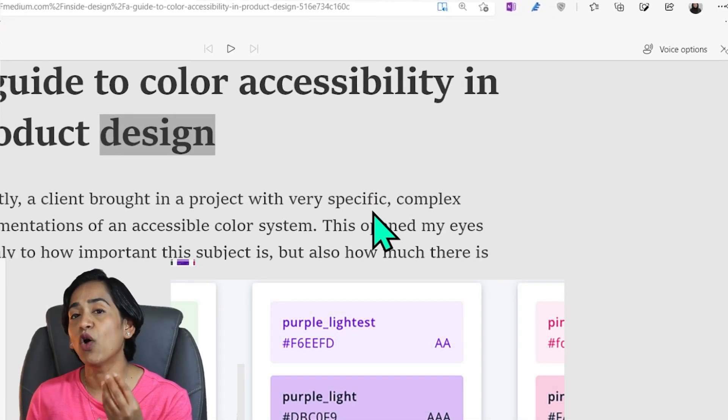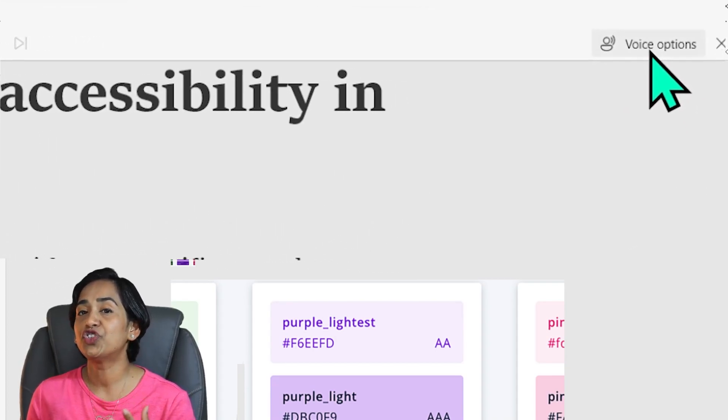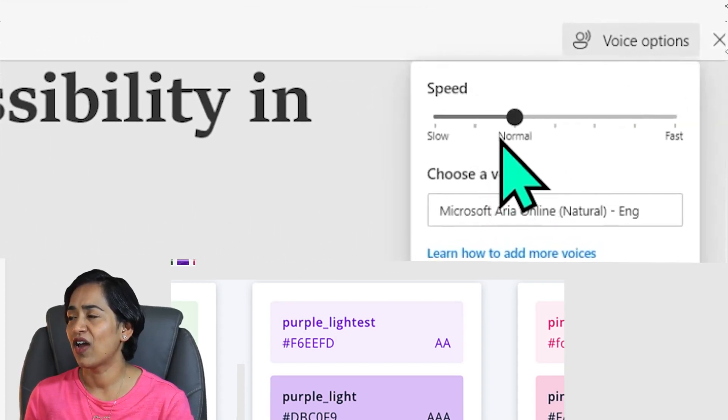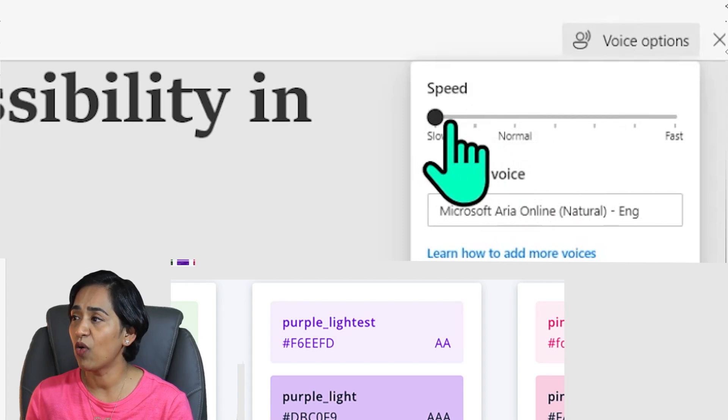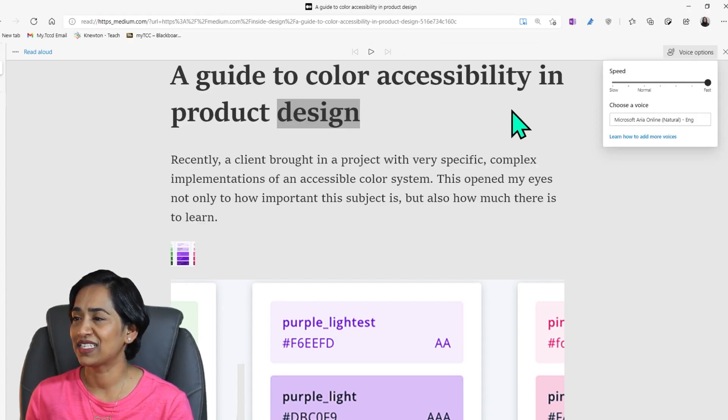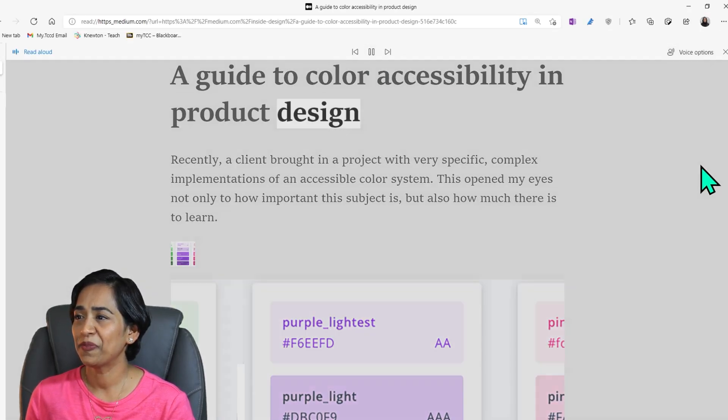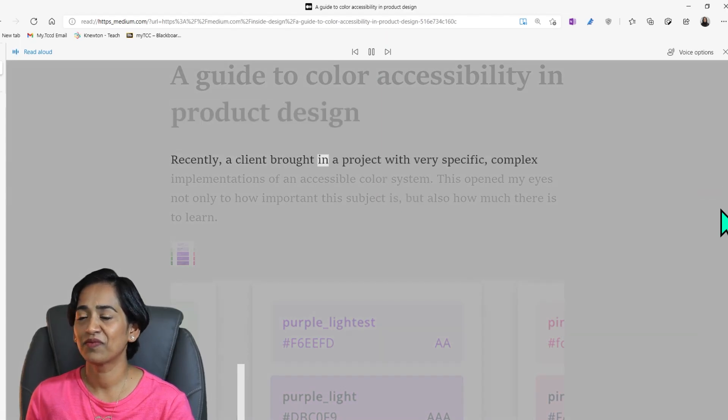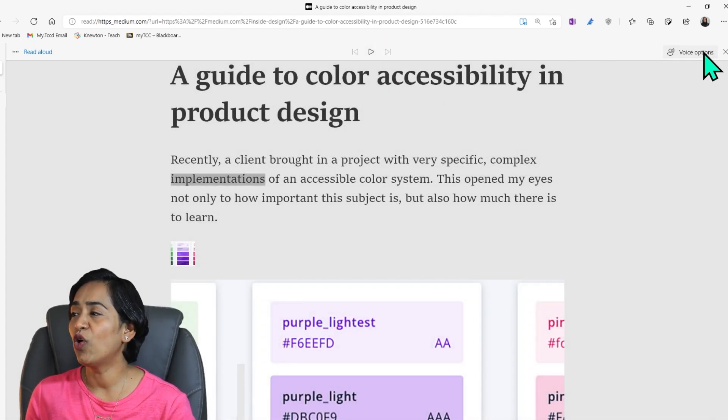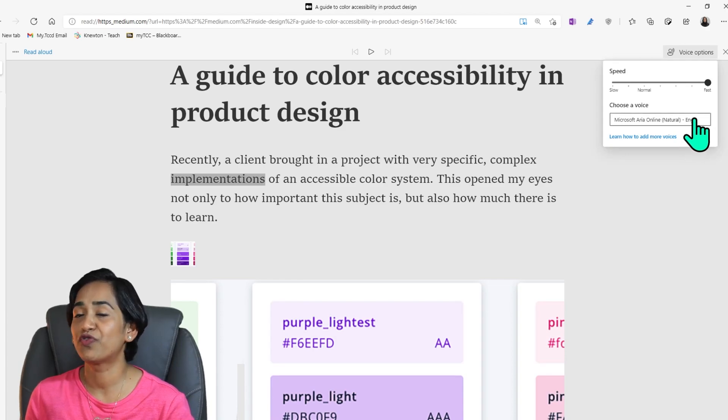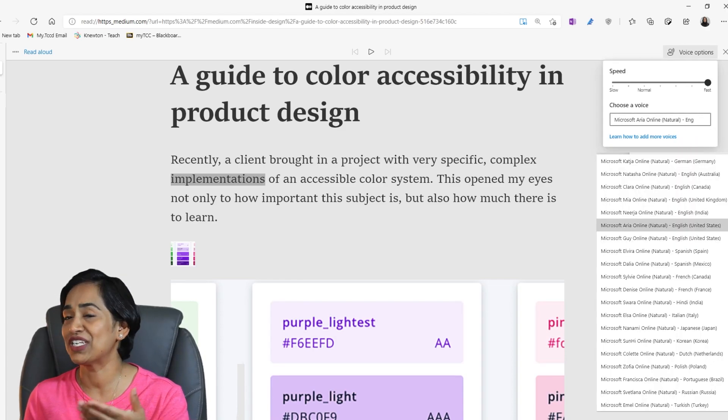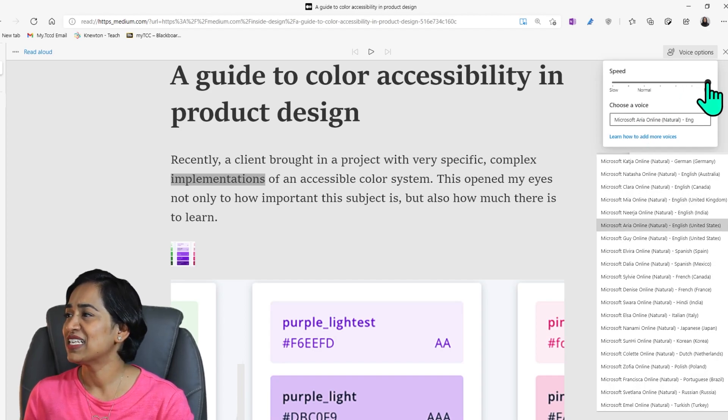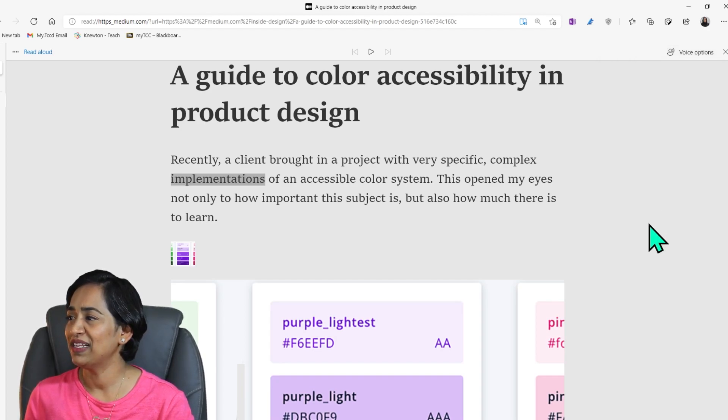First is read aloud. So let me click on that. A guide to color accessibility in product design. So this kind of reads my entire document. Not only does it read, I also have options to change my voice. So here I have completely slow or completely fast. So let's go ahead and do really fast. And you also have options to choose from various English accents or dialects from right here. So I'm going to scroll this all the way to normal.